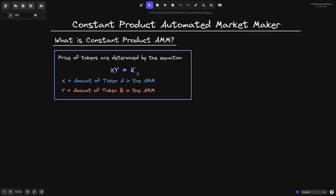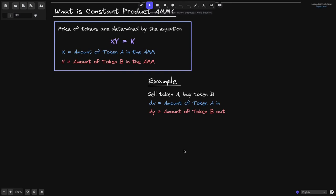Let me show you an example. We'll say that we'll sell token A and buy token B. Since we're selling token A, that means token A is coming in. So dx is the amount of token A that is coming in. And since we're buying token B, token B is going out. So we'll say dy is equal to the amount of token B that is going out.